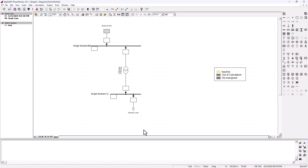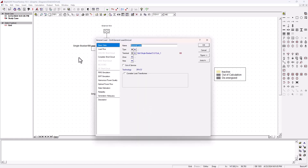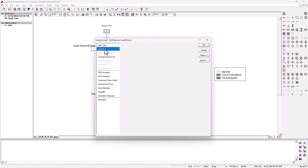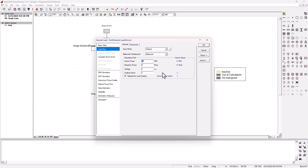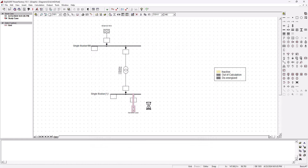We cannot run a load flow analysis yet because we need to pass some parameters into our load. Go to basic data, load flow, and we're going to give an active power of 10 megawatt and reactive power of 4 megavolt ampere. I'm just choosing these values arbitrarily — if you've got calculated data you've already worked out, you can enter them. We just want to demonstrate how to do a simple power system harmonics injection and analysis.